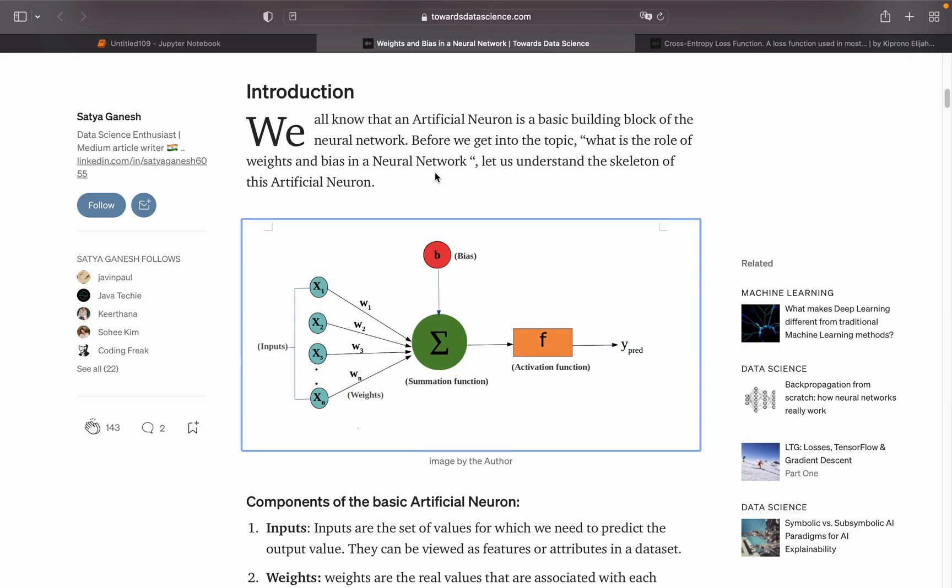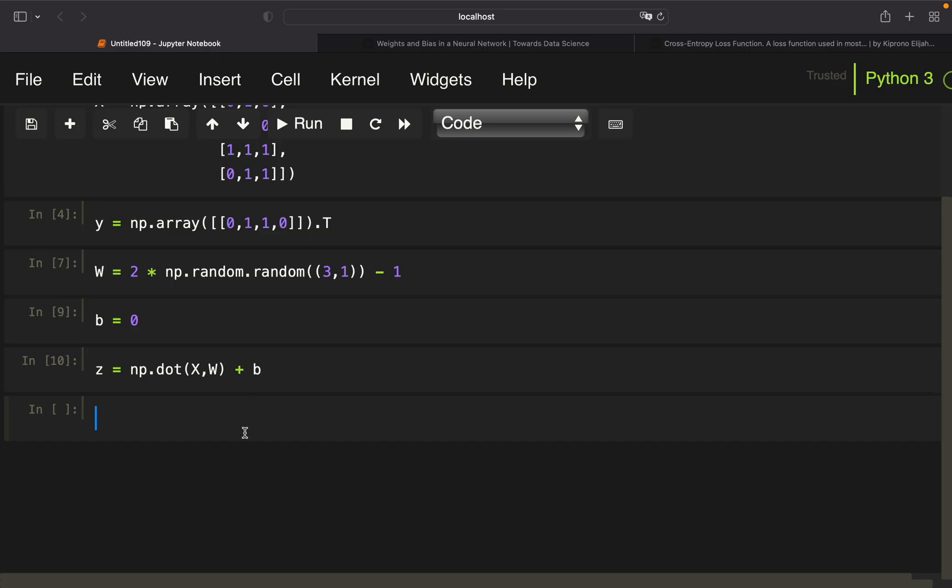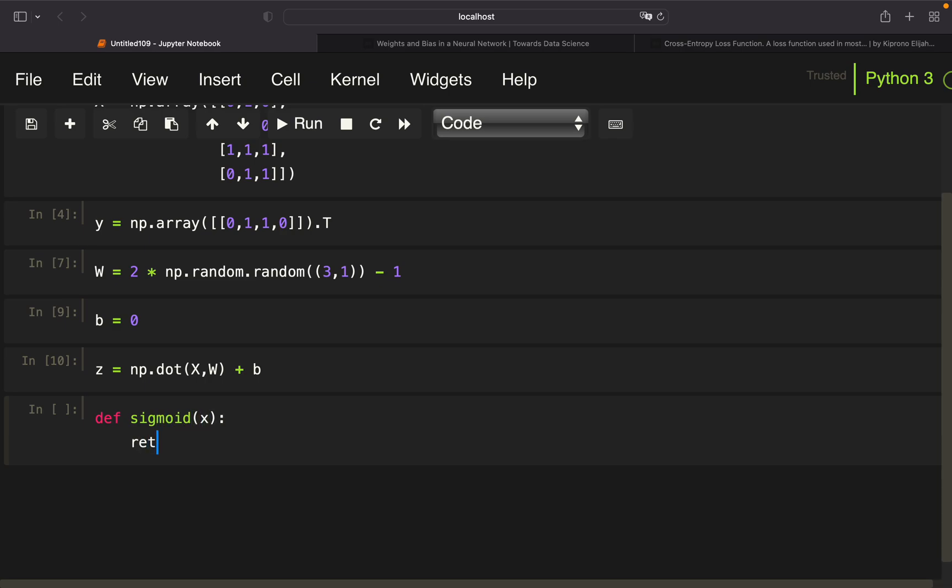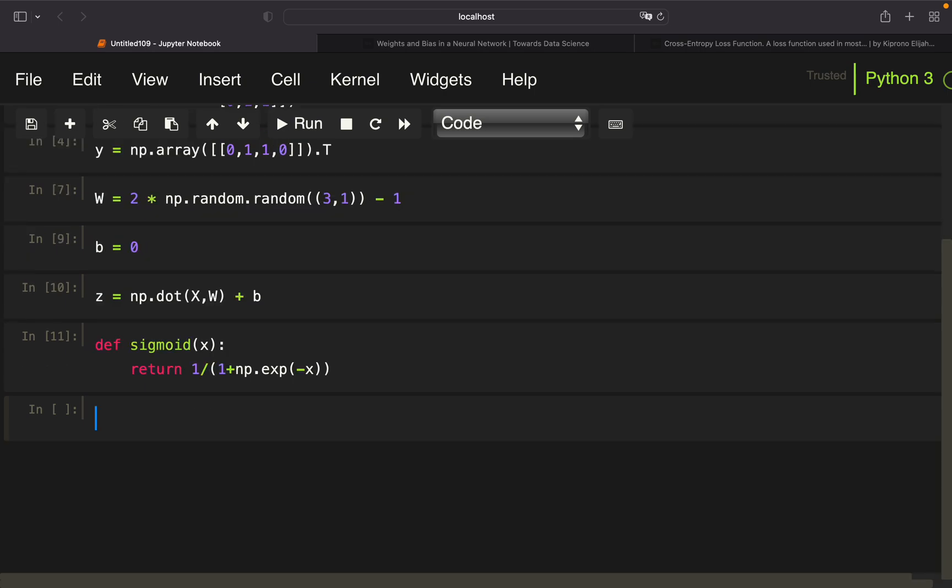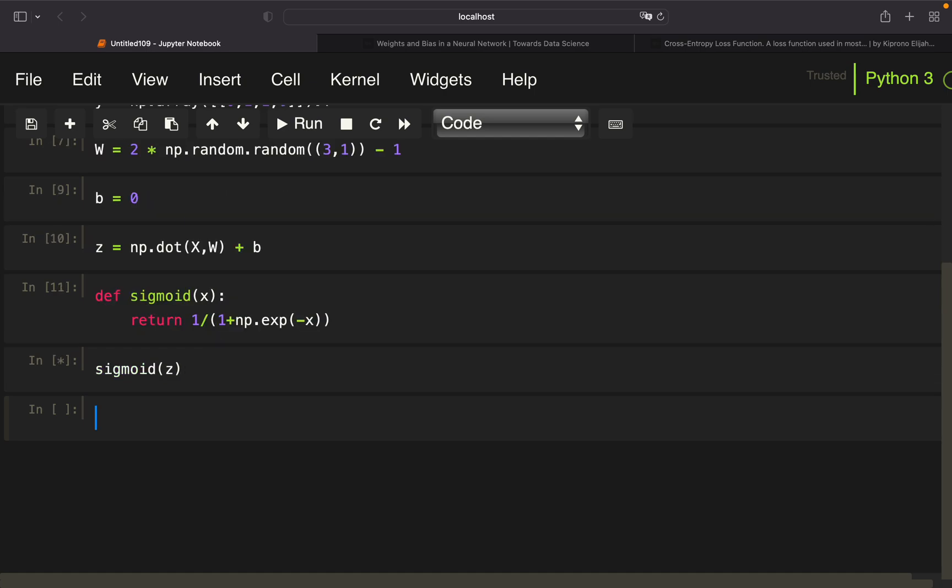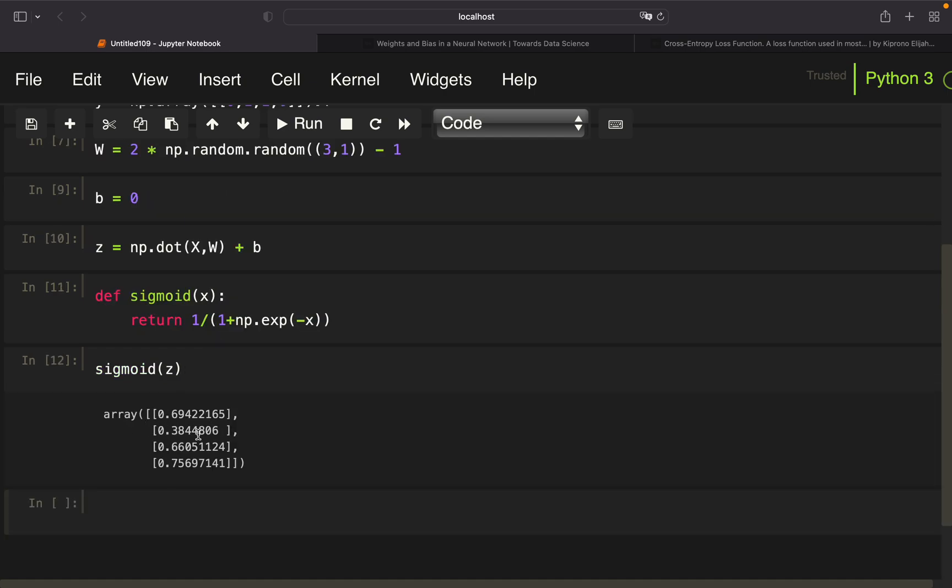And this z we're feeding to our activation function. I'm taking a sigmoid function, which is also by the way explained within this article here. The sigmoid function is just translating values to values between 0 and 1. The sigmoid function is defined as 1 divided by 1 plus exp of minus x. To this sigmoid function, we're feeding our z, and then we're getting an array like that.